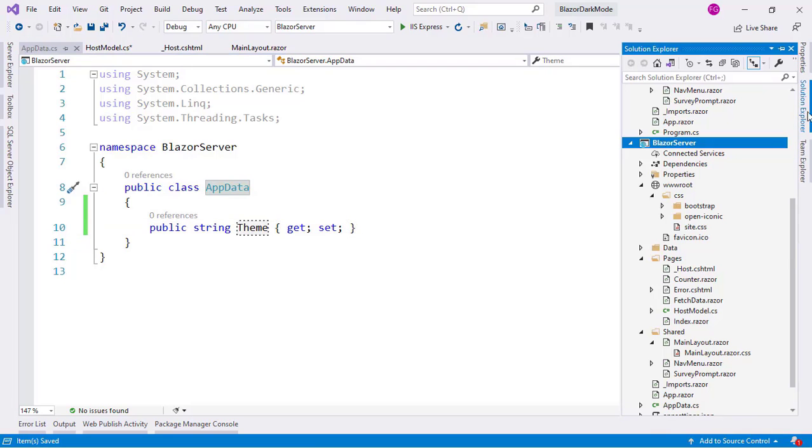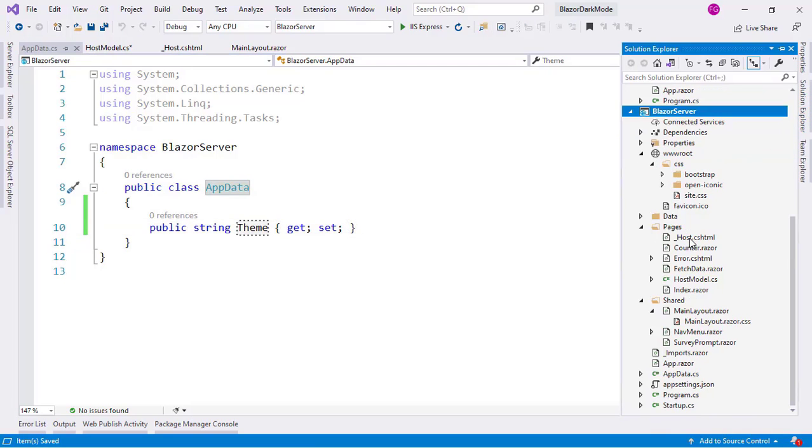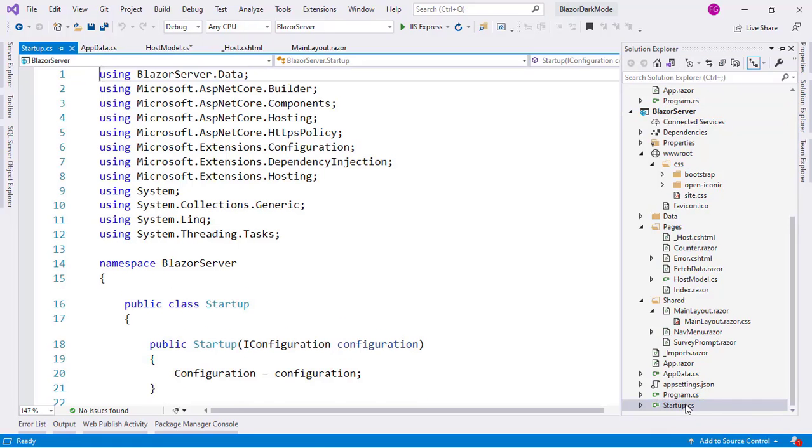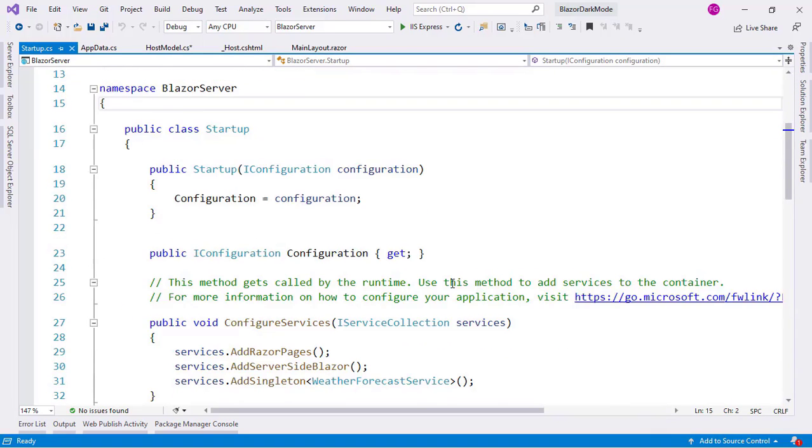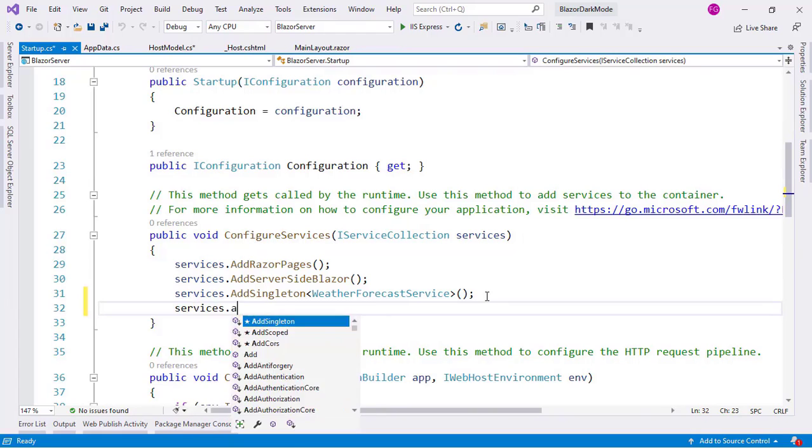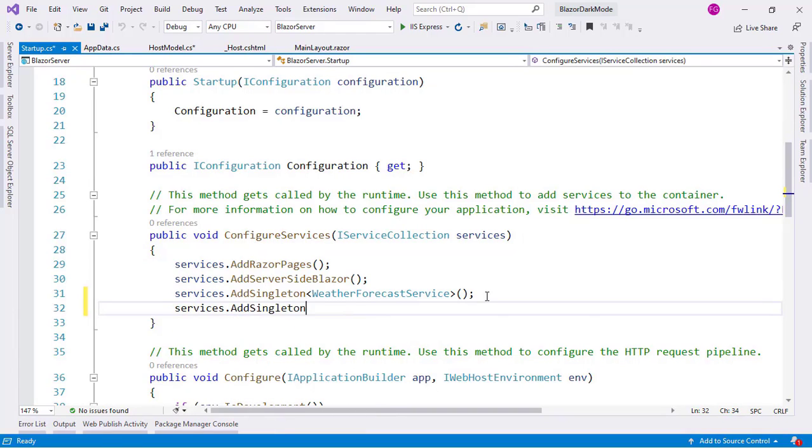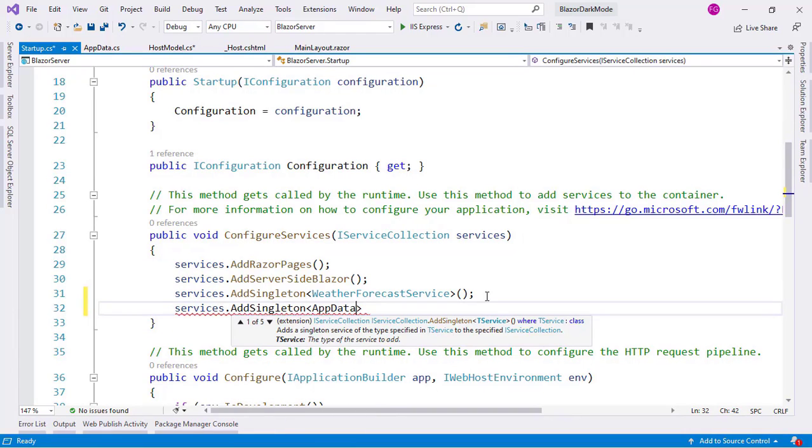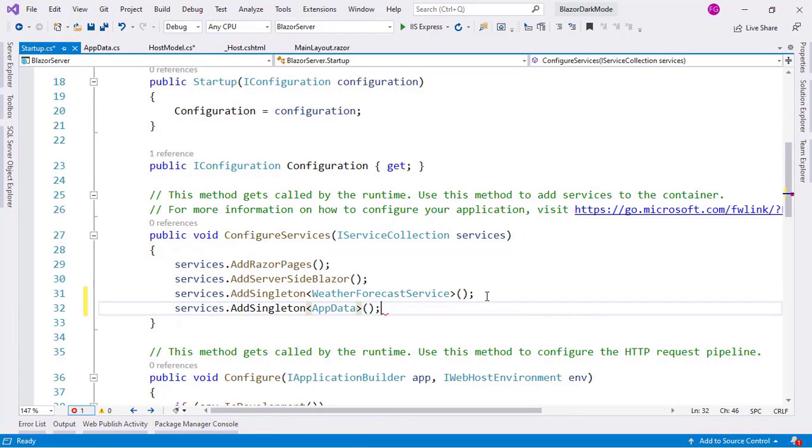And now I will register this AppData class as a service, as a singleton service. So let me come here to the Startup class. And down here I will say services.AddSingleton AppData. And that's it from here.